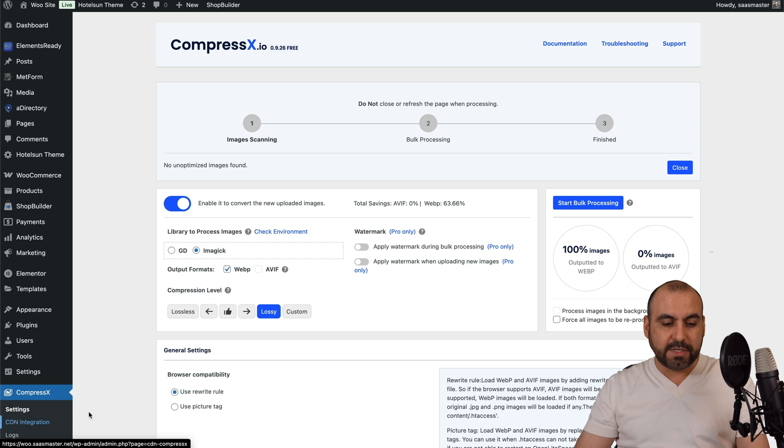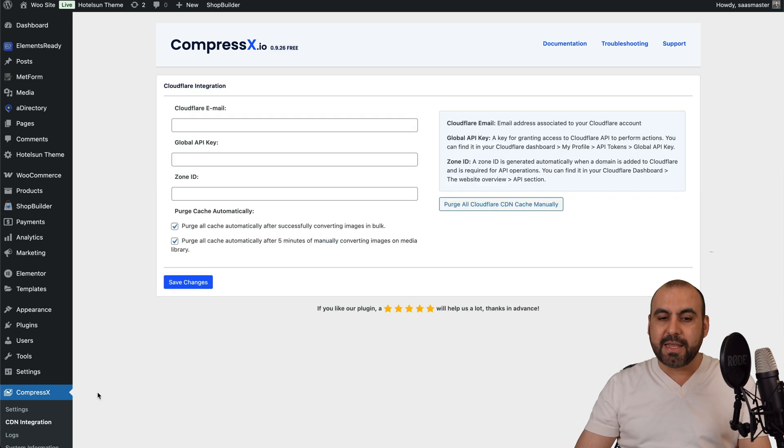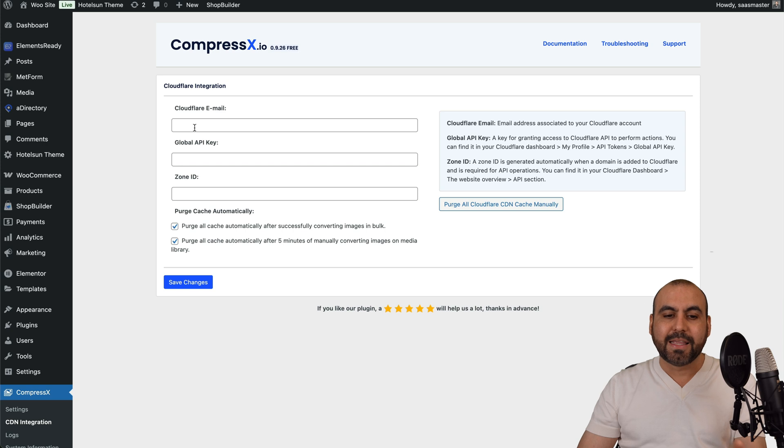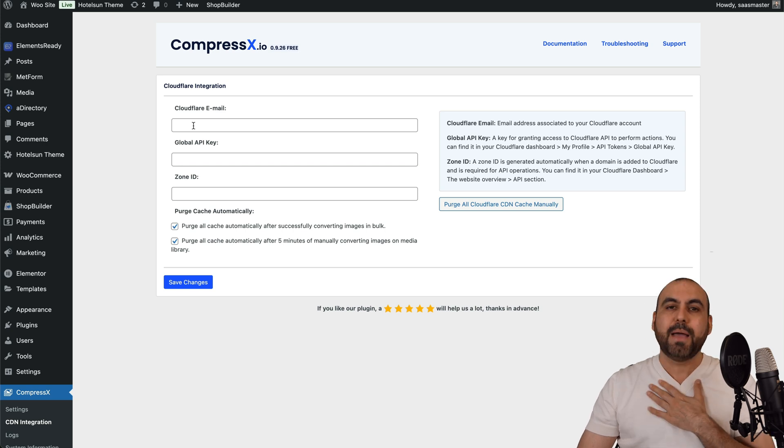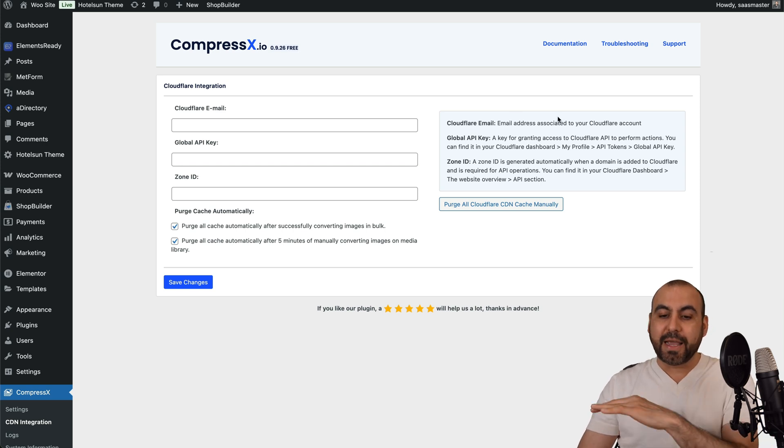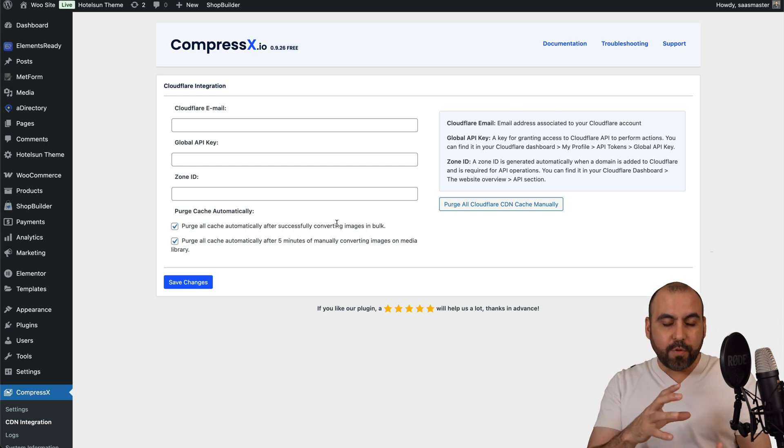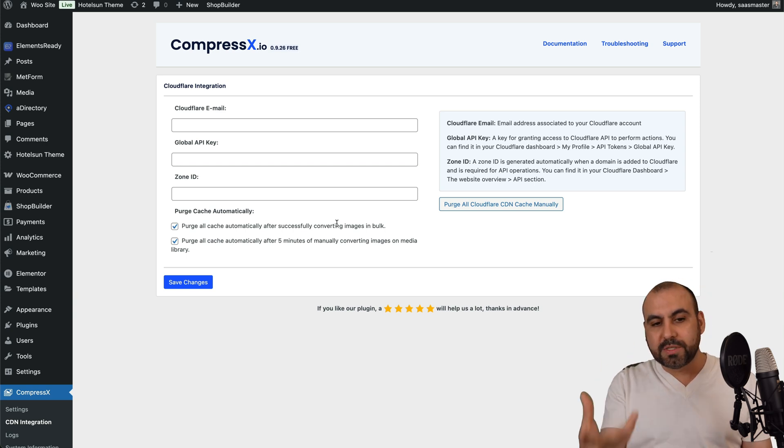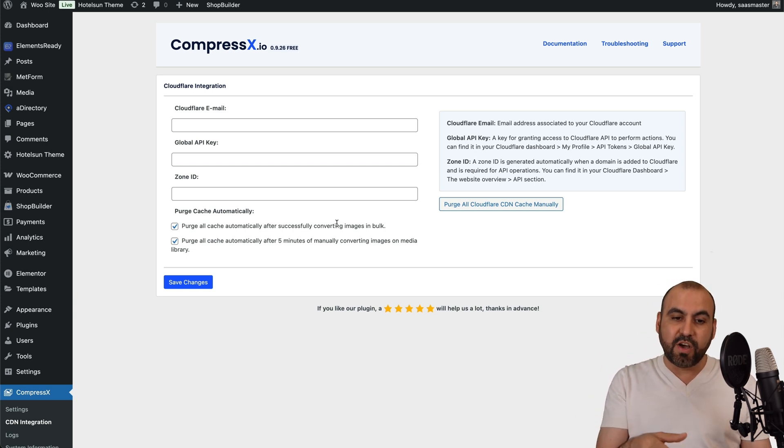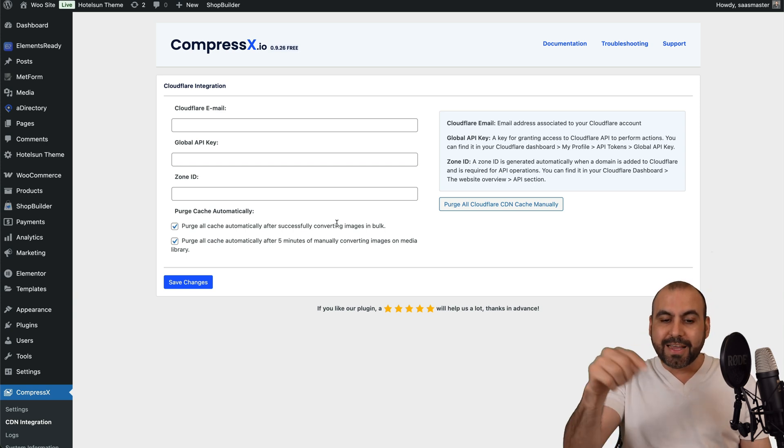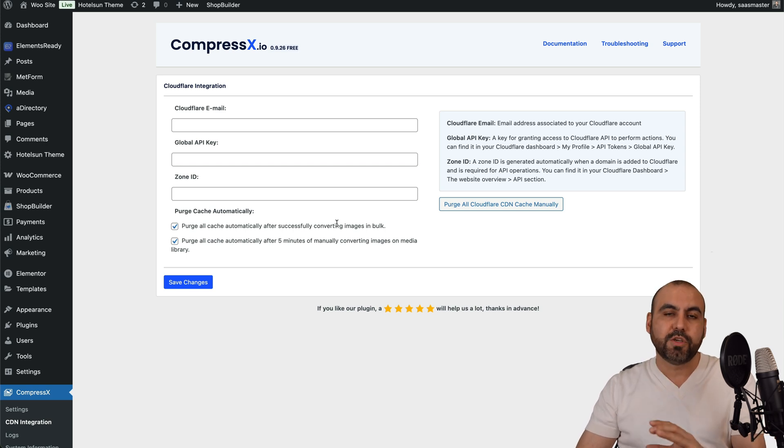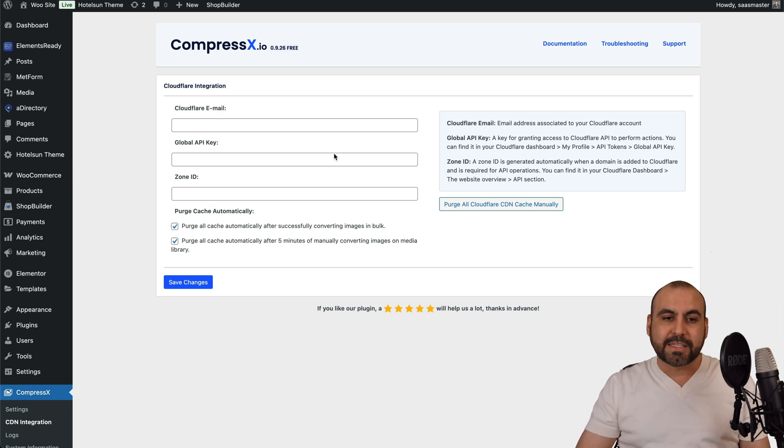There's also an option for CDN integration. So if you are using, for example, Cloudflare, go ahead and add these details. In my case, I am using it and I can generate all of this and it's going to help me via CompressX use the CDN. So take advantage of it from Cloudflare inside of here. And again, this is also free for me to use in CompressX.